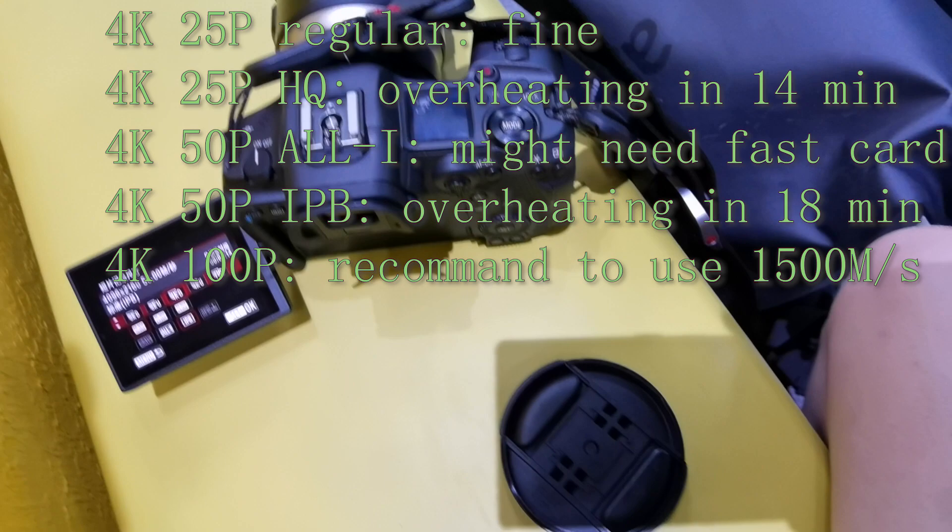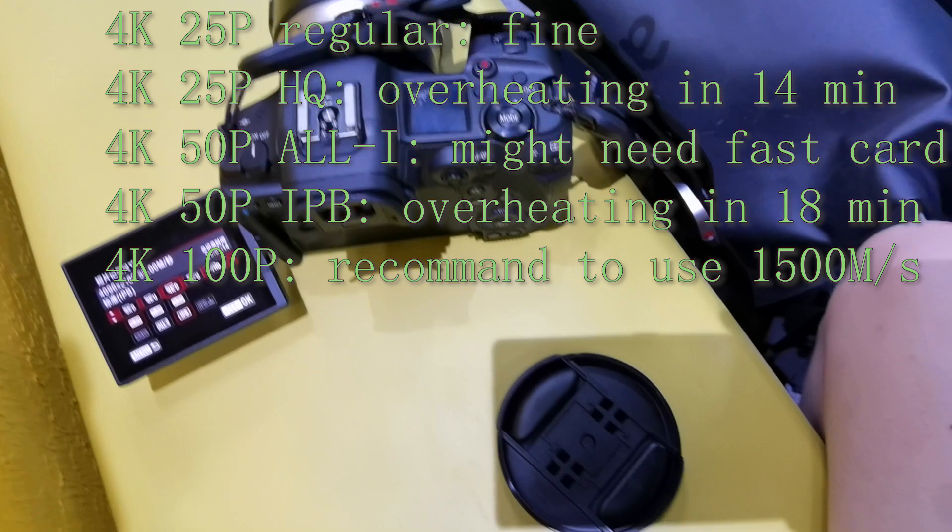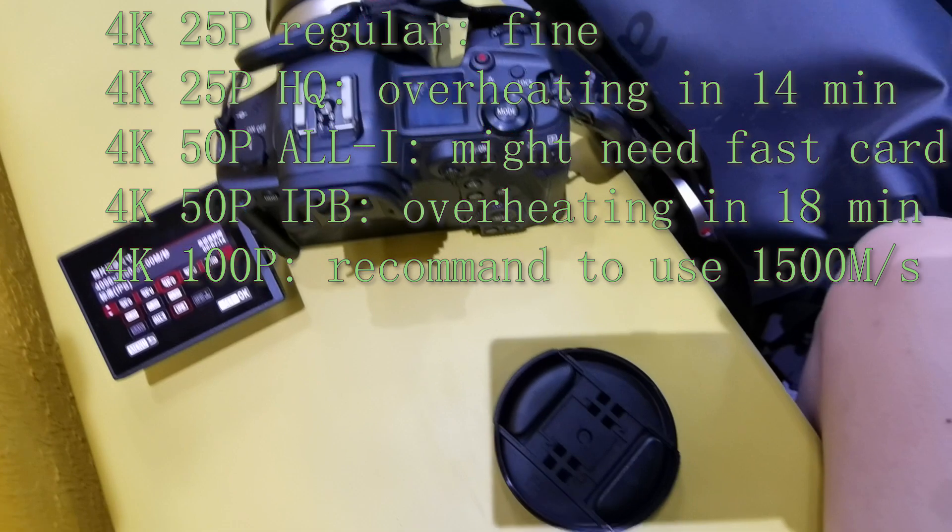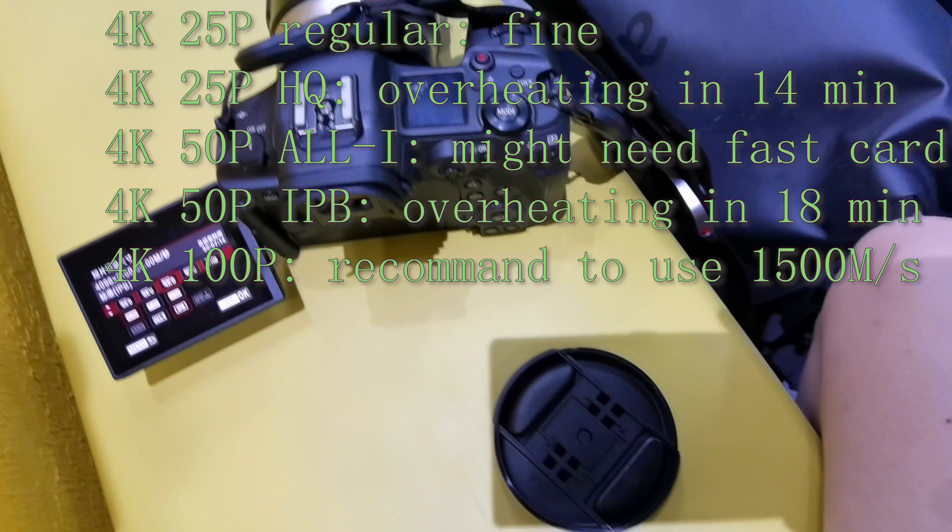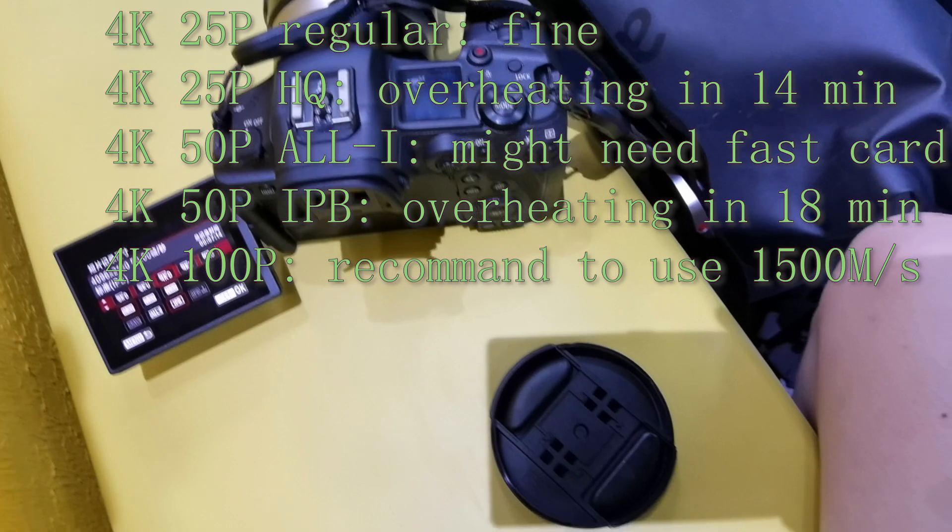4K 50p in all-in-one format - well it depends. Maybe you can use a fast card or a good quality card, otherwise you might encounter card writing issues. 4K 50p in IPB format will overheat - our test result is around 17 minutes. That's the 4K part.